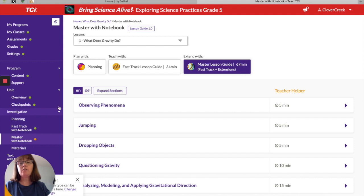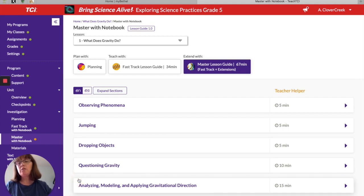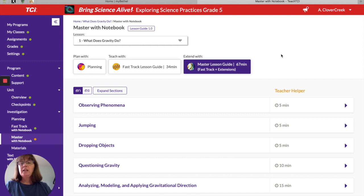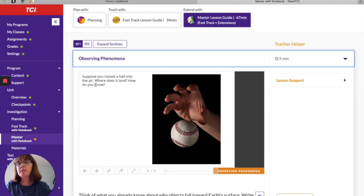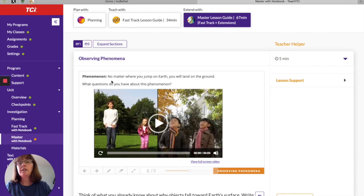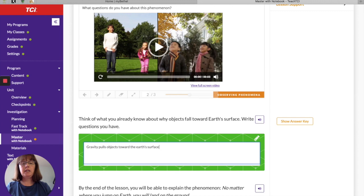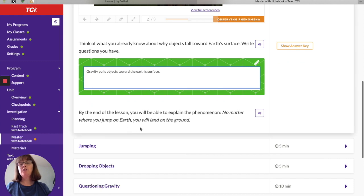When you open your assignment it should open to the investigation page. We are on Lesson 1 of Unit 4: What Does Gravity Do? We will be opening each of these tabs and walking through the investigation together. To begin, we are going to observe the phenomenon: what happens when you toss a ball into the air? The learning target is that by the end of this lesson you will be able to explain why no matter where you jump on Earth, you will land on the ground.